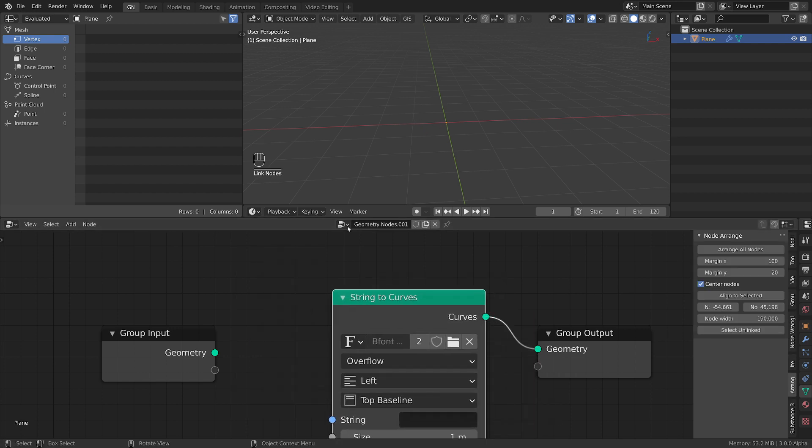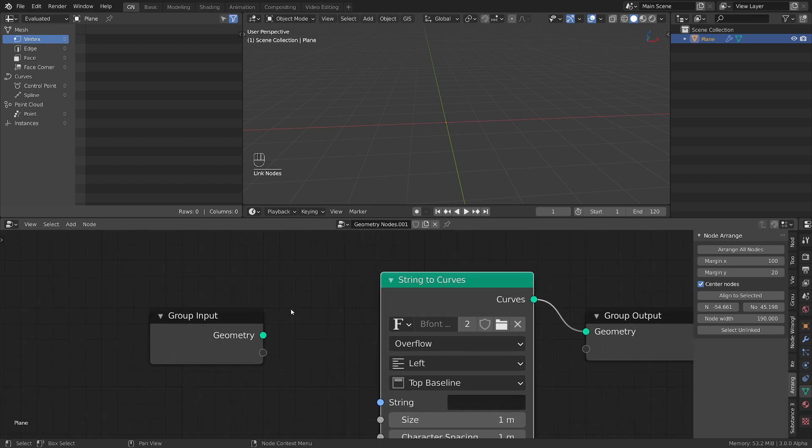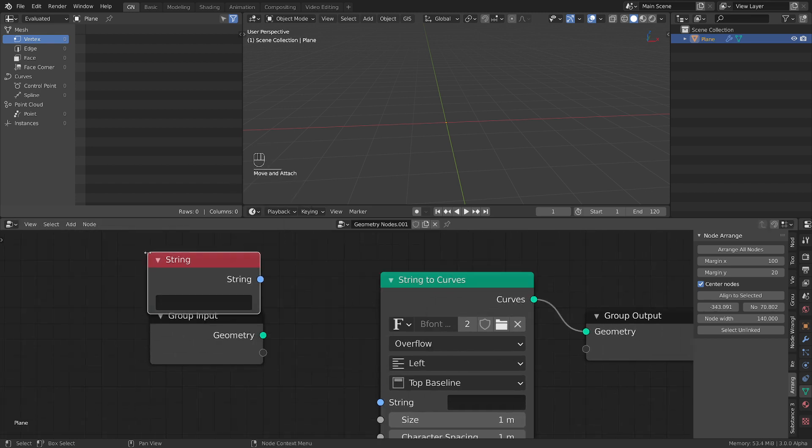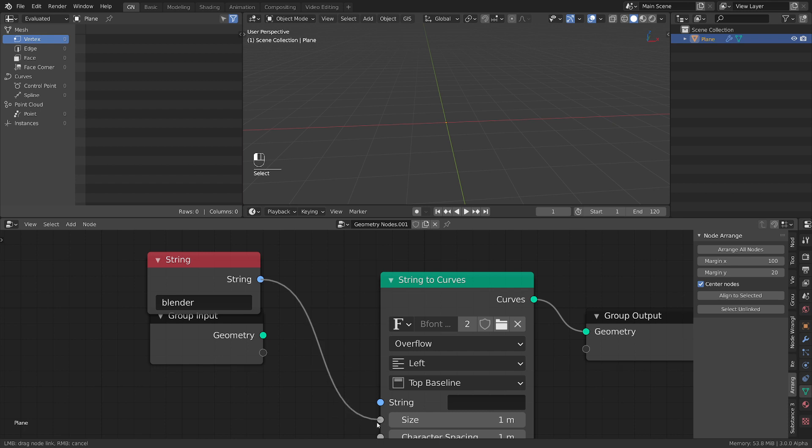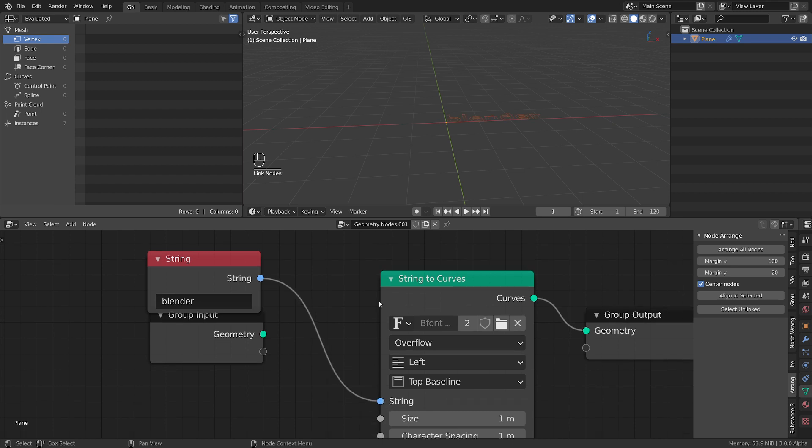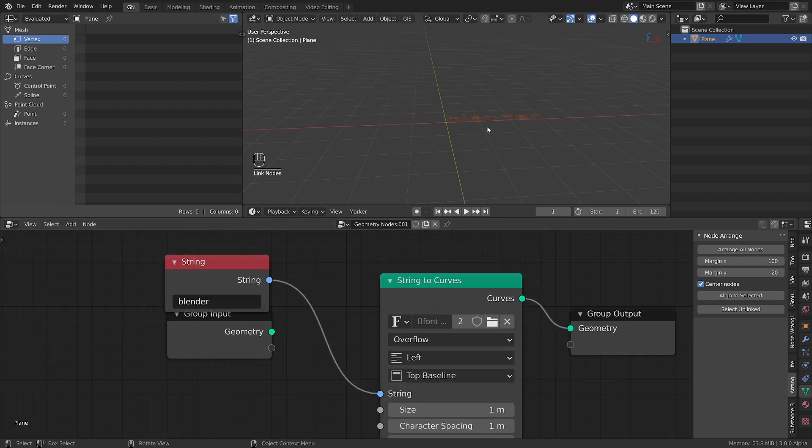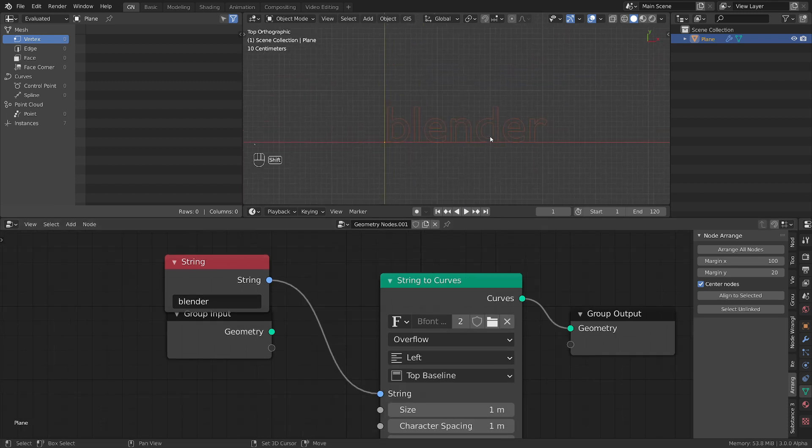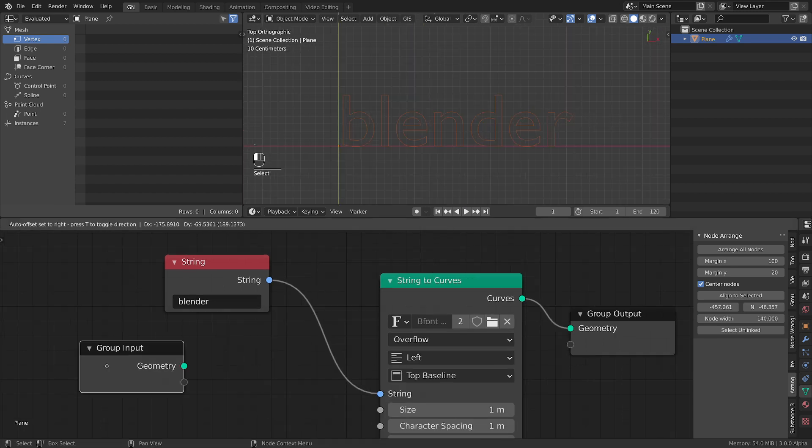Let's add also an input string node and let's type something. Let's say Blender. By connecting this here we get our text. So let's check it out.